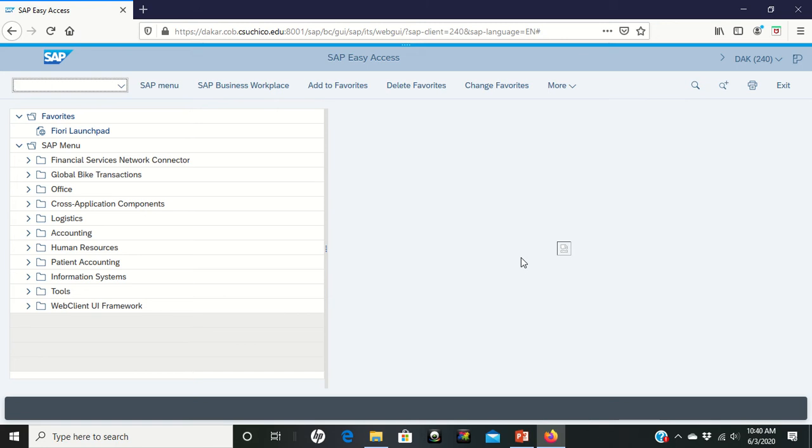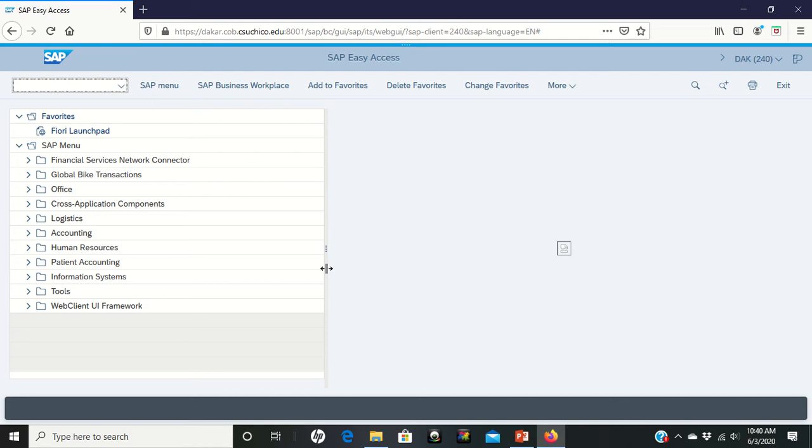So in this case, we have a customer that wants to get a price on some bicycles. We're going to go into the system and try to come up with an inquiry quotation to go back to them. Again, that's non-binding. So we're on page 13 of the PDF.